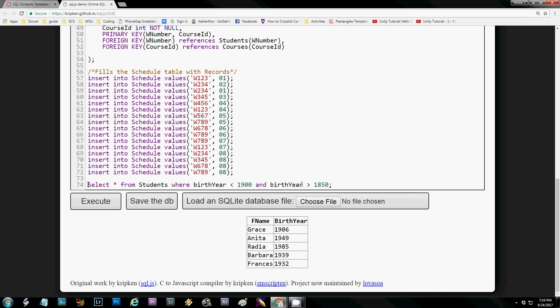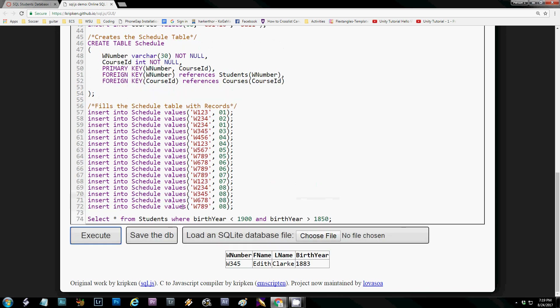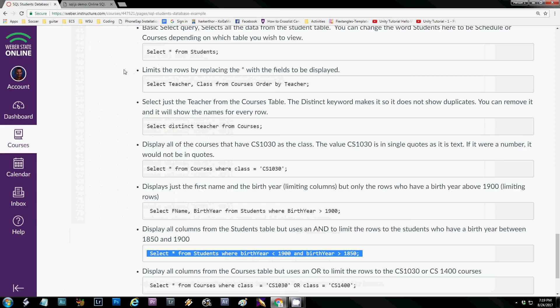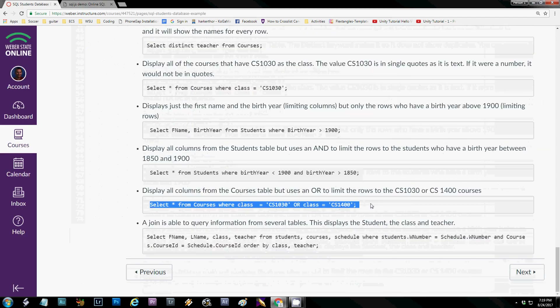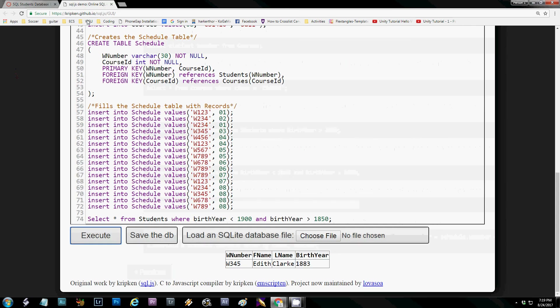Here's an OR clause, similar to the OR gate we talked about. It selects everything from the courses where the class is either 1030 or 1400. It shows both of those classes because either condition being true is enough to include the row.